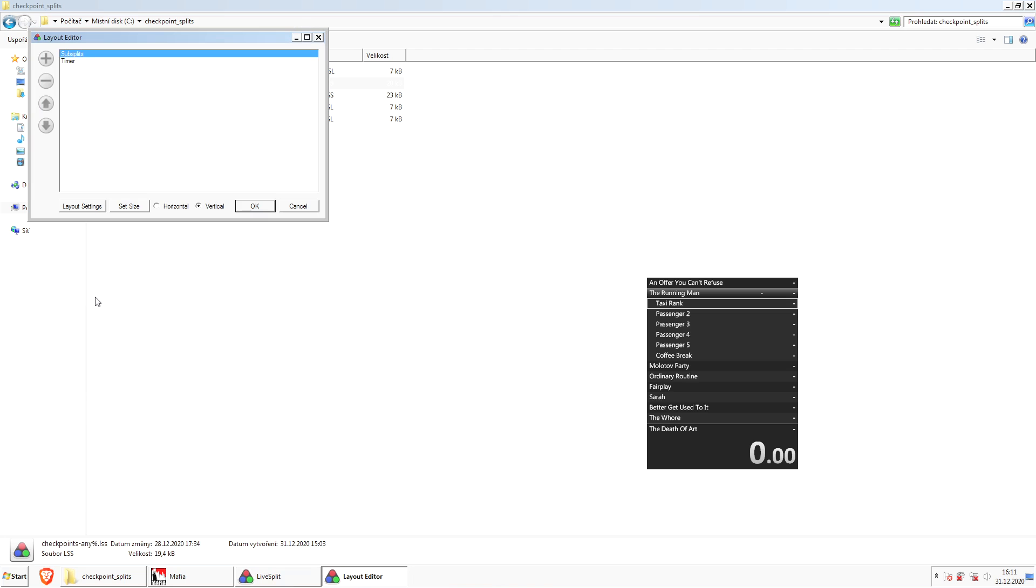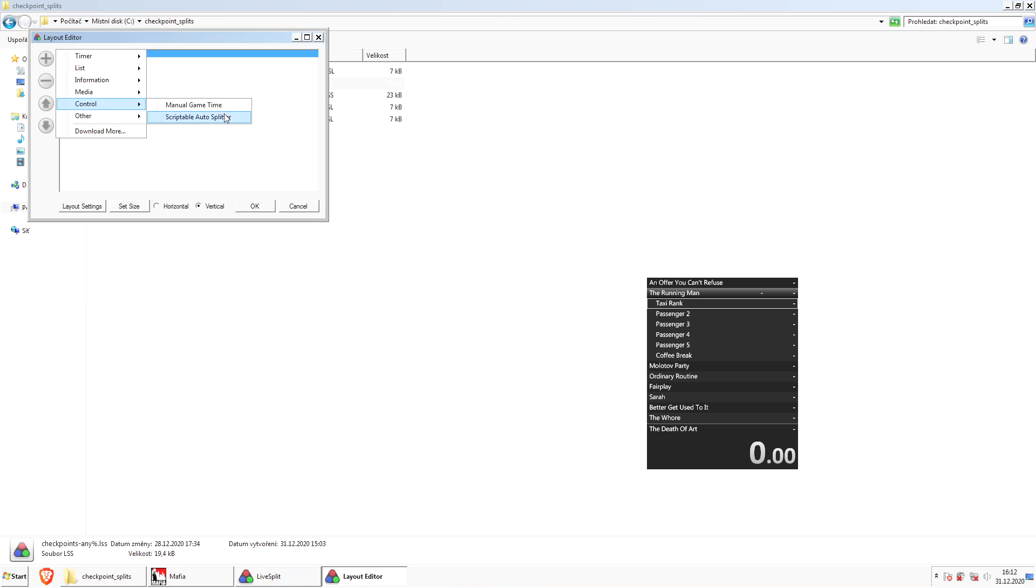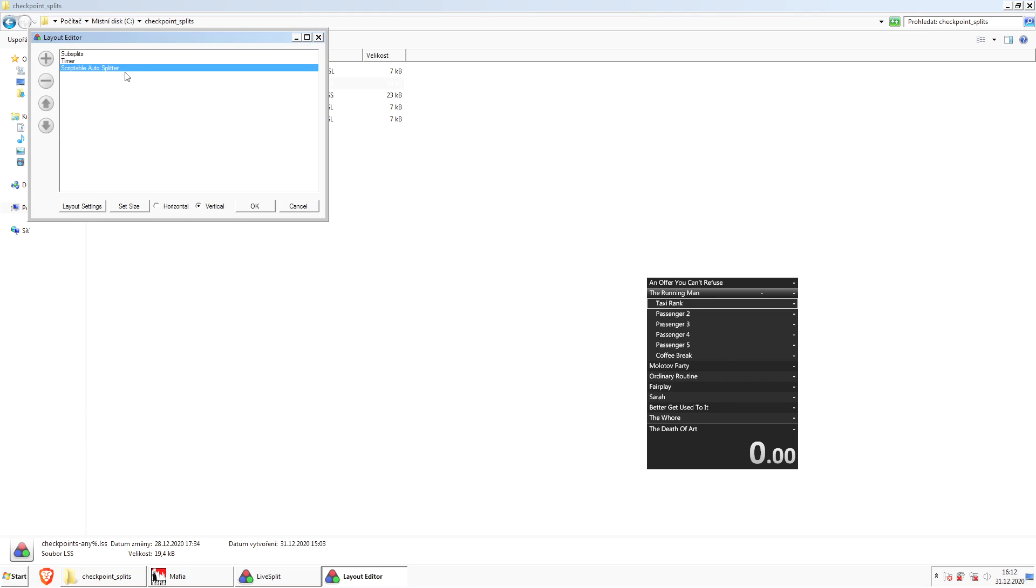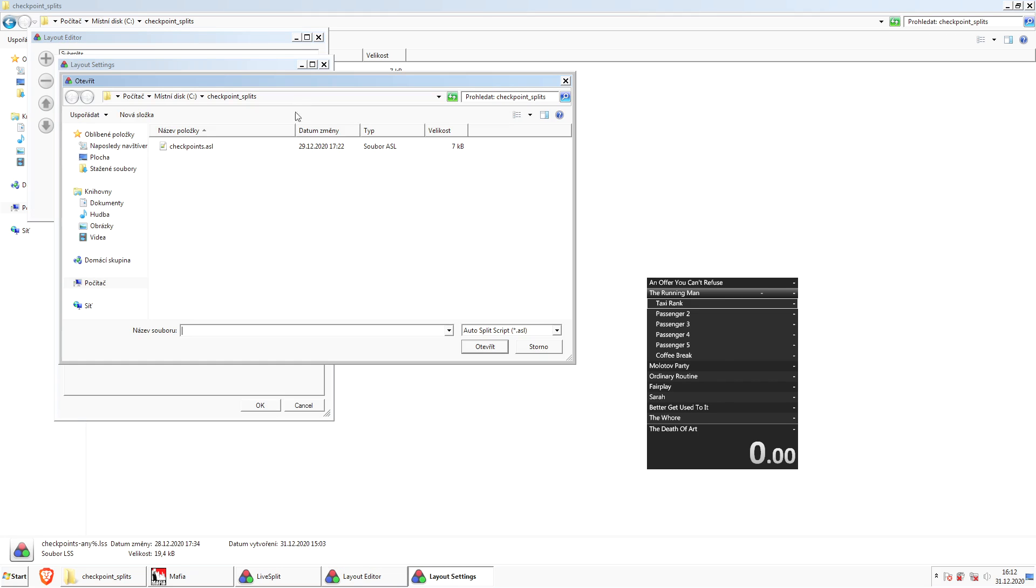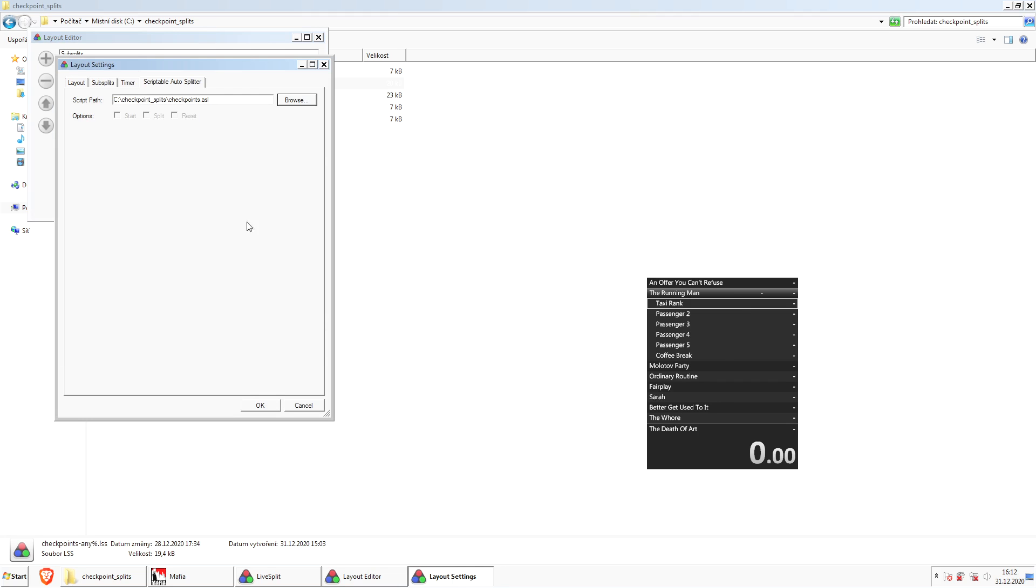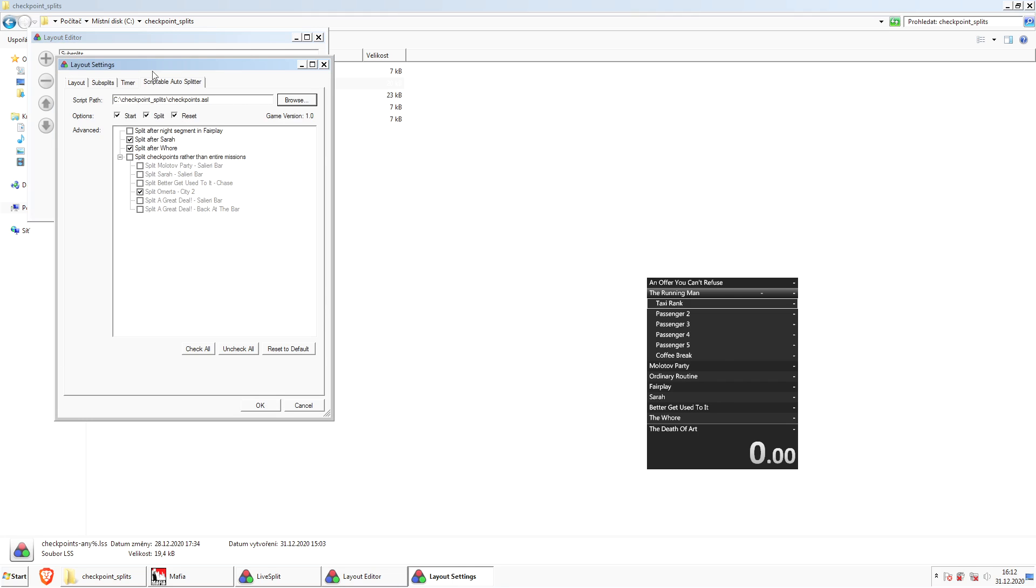The next thing we want to do is add a new component under Control, Scriptable Autosplitter. Now double-click it and here select the checkpoint.asl file. In these settings, you definitely want to check this checkbox and you probably don't want to change any of these.